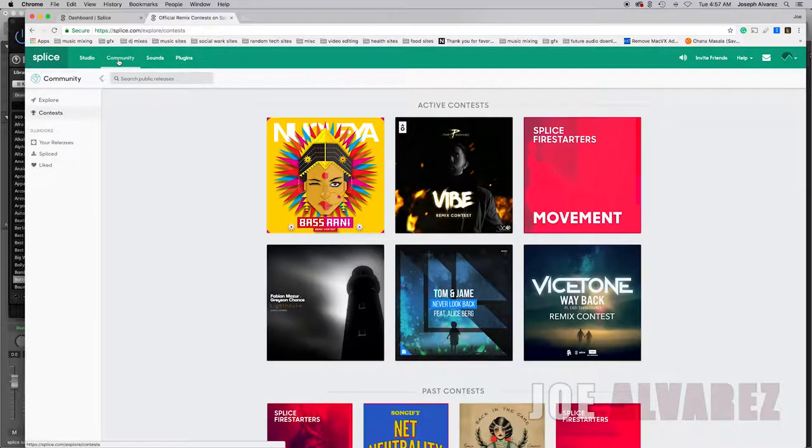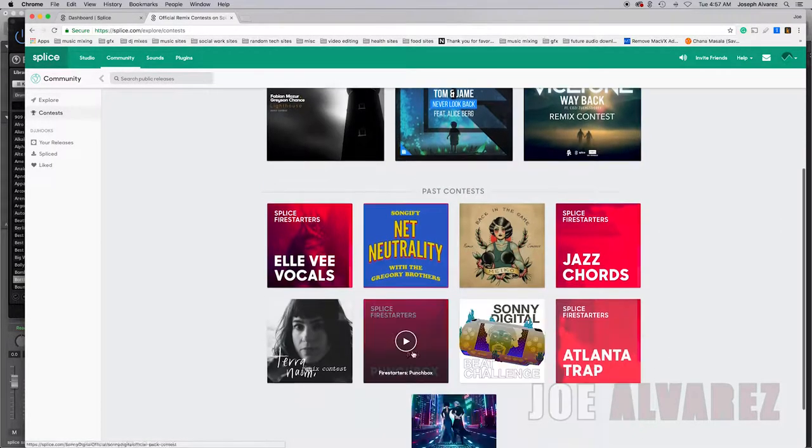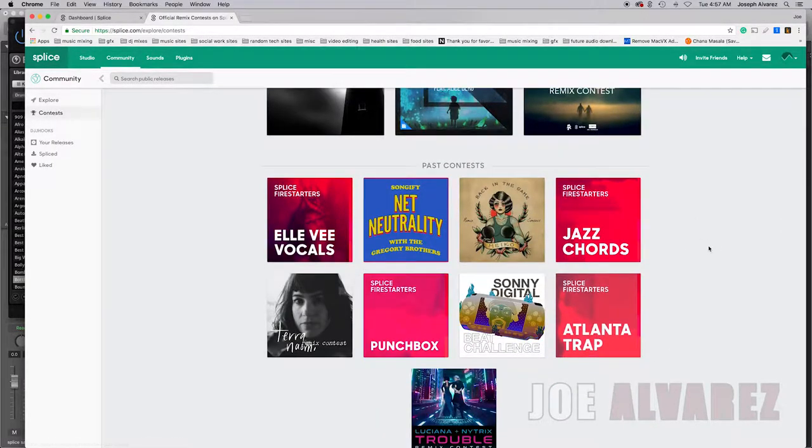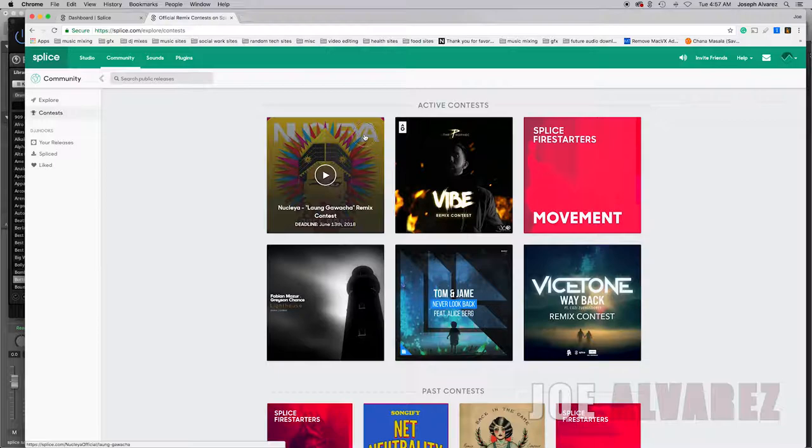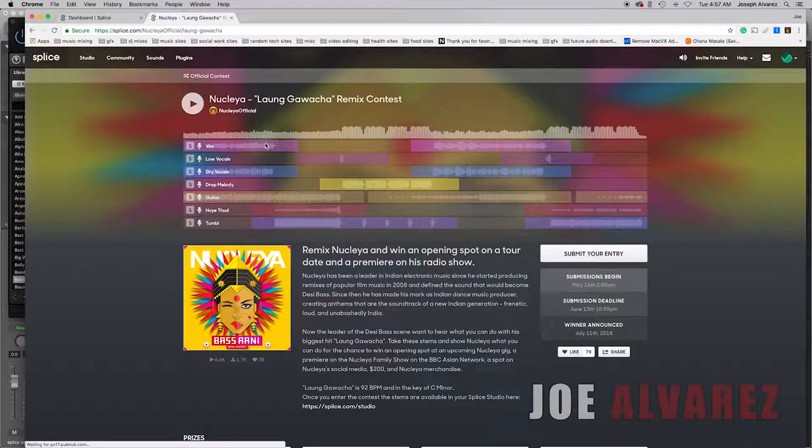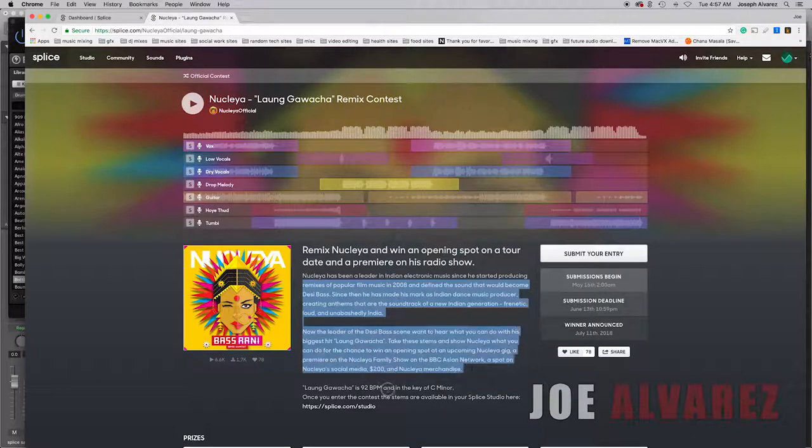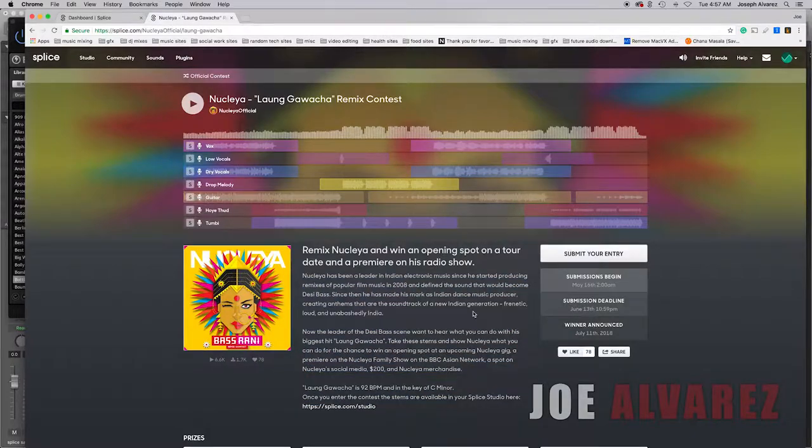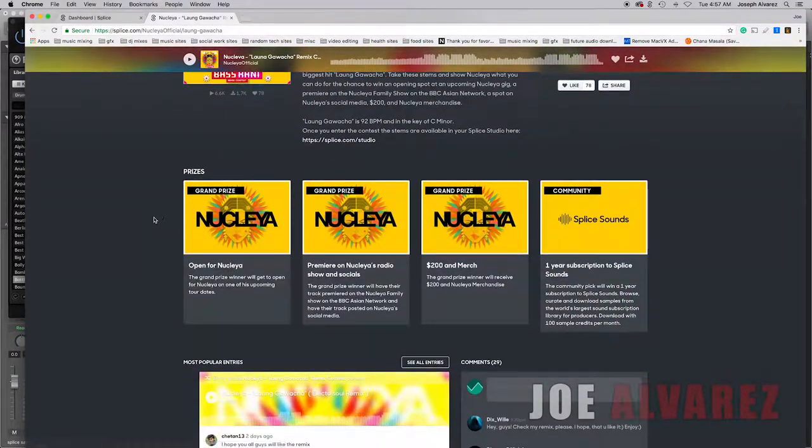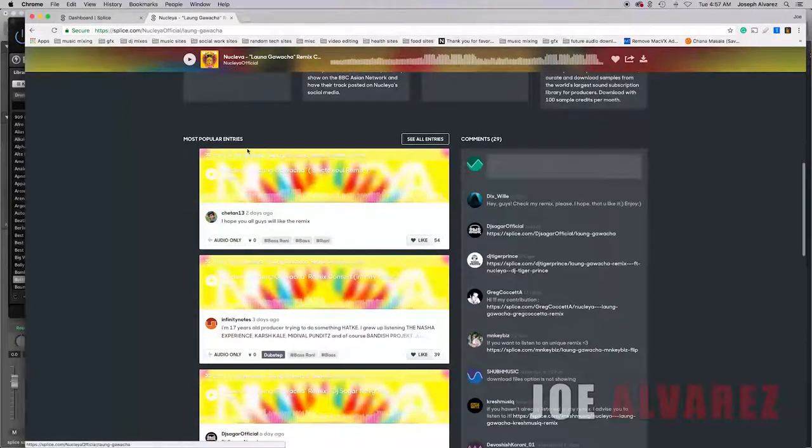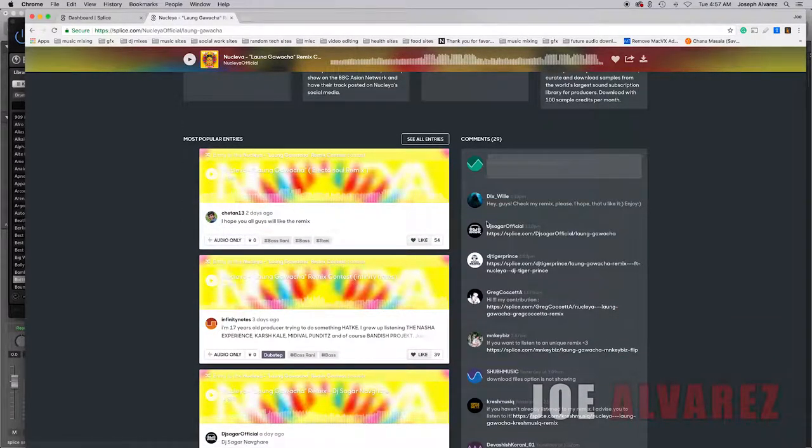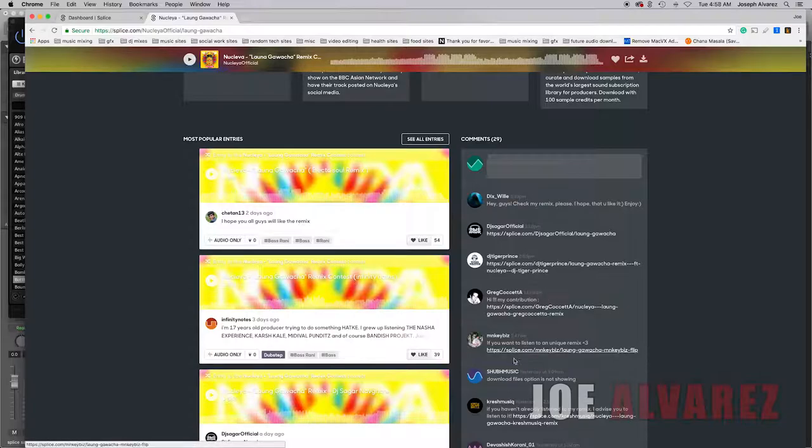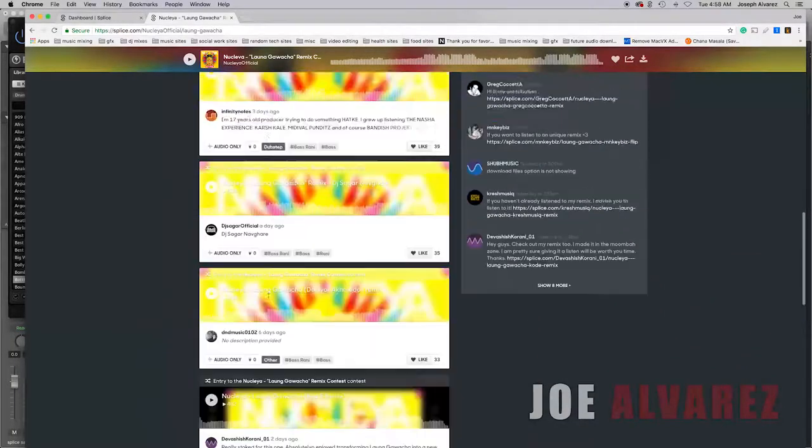Community is about active contests and contests of the past. So if you click on the active contest it will show you all the stems that it's going to give you, it'll tell you all the rules, it'll tell you the prizes that you can win, and then you can listen to the most popular entries or you can see all the entries. And you can see the comments, you can post a link, you can do all that good stuff.